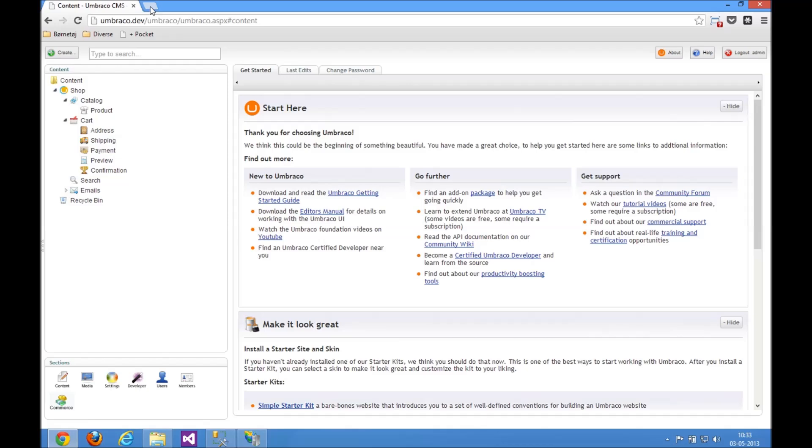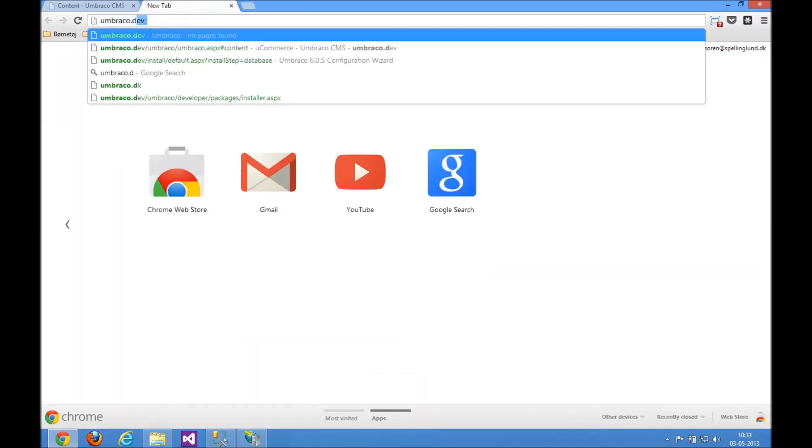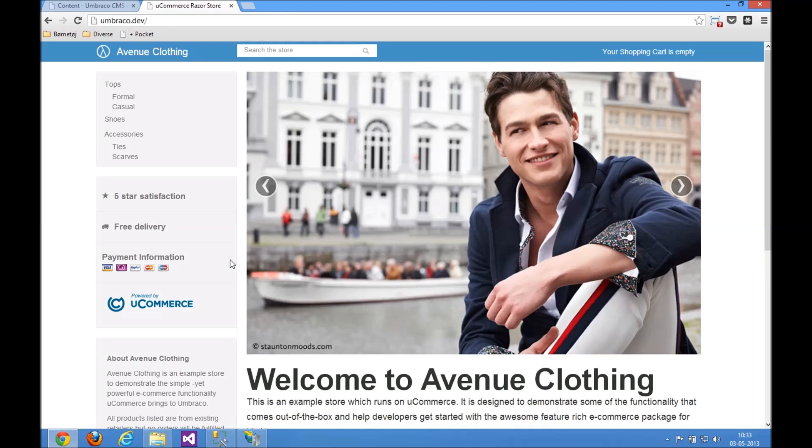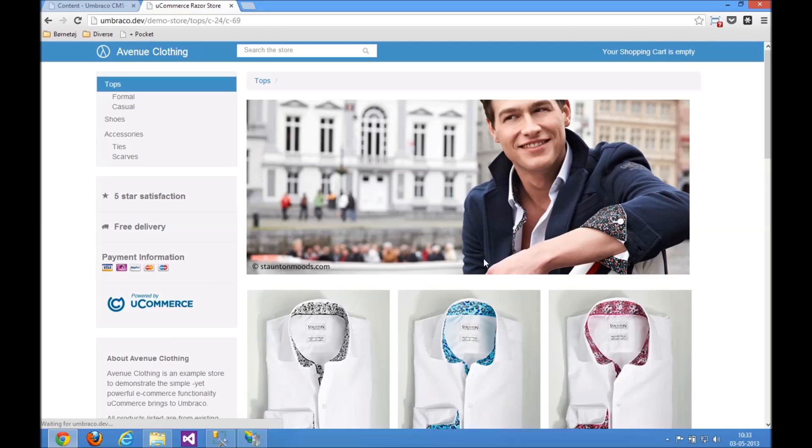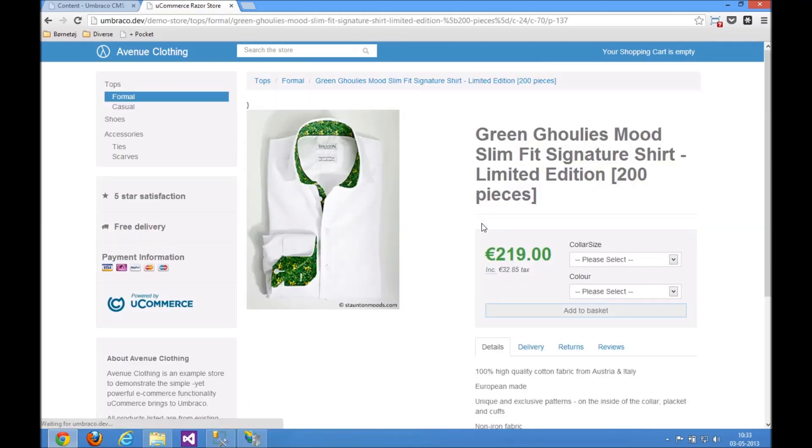Now let's see what that looks like on the front end here. So let's open up the site. And there you go. Avenue Clothing up and running. You get the full catalog browse sections here. You can add stuff to the cart. Full checkout. Everything up and running in less than 10 minutes. Enjoy.